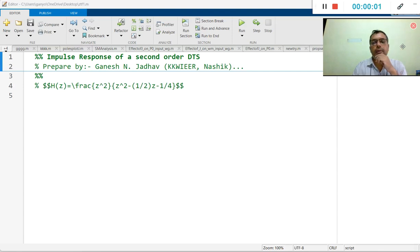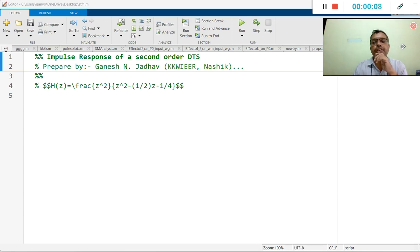Hello everyone. In the last video, we studied about the impulse response of the second order discrete time system. We solved one numerical. Now, in this session, we are going to verify using MATLAB programming.